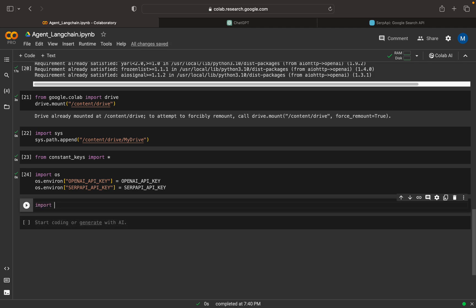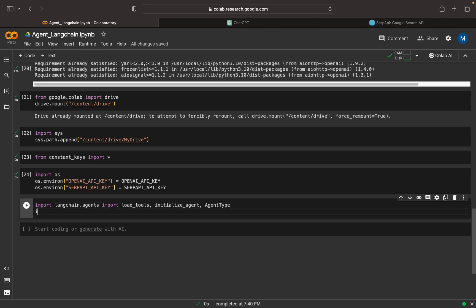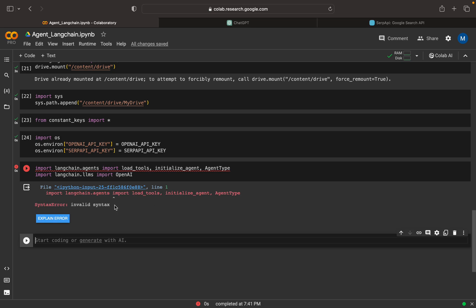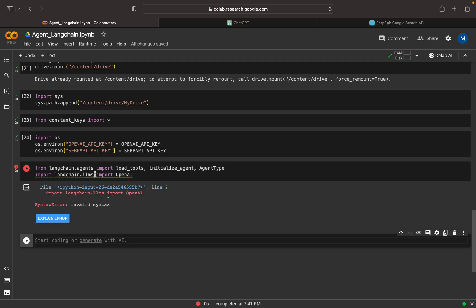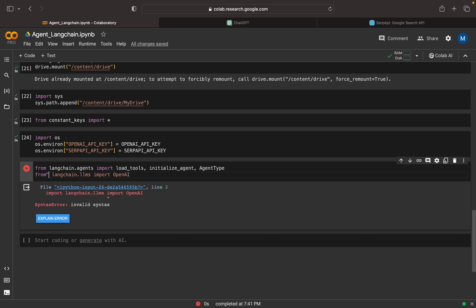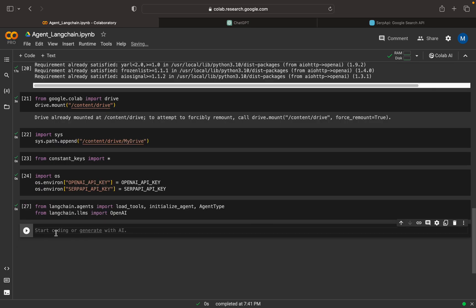Now we can import the agent from langchain.agents — I can import load_tools, which will help us load the tools, then initialize_agent, and import AgentType. Then from langchain.llms I can import OpenAI. There were some minor import path issues that I corrected.